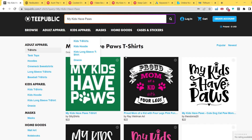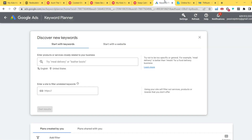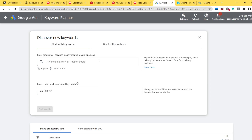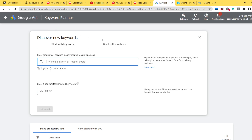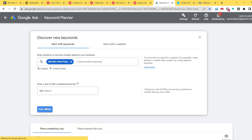The next thing I want to check is how many average monthly searches this niche has on Google. We copy the phrase 'My Kids Have Paws' and move to Google Keyword Planner. If you don't know how to set up Google Keyword Planner, I'll leave a link to a YouTuber who shows step-by-step how to do it for free. In my opinion it's the most powerful keyword research tool you can use for free — tools like SEMrush cost quite a lot, but this one is free and comes from Google.